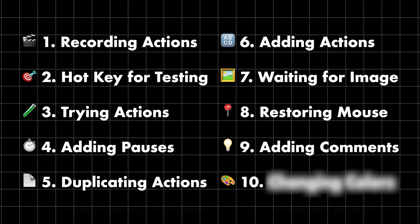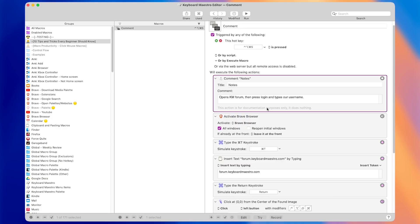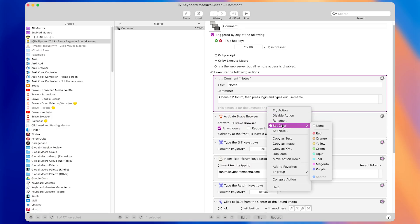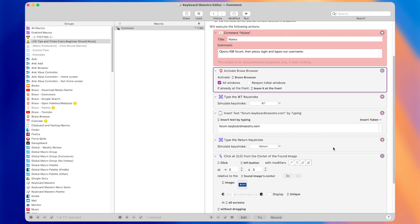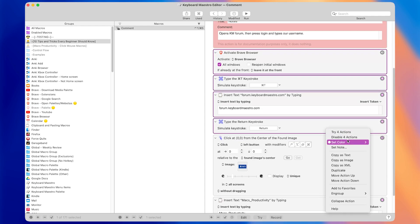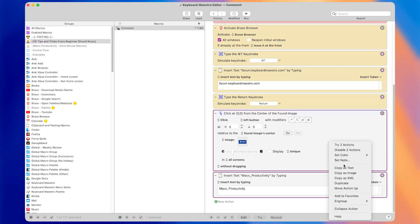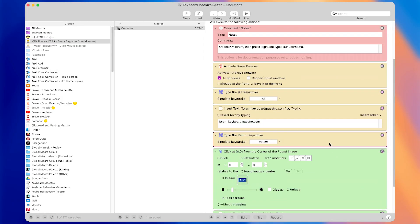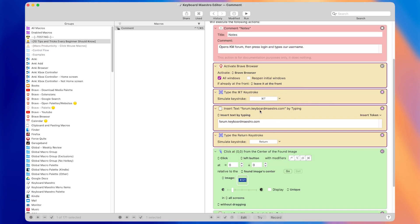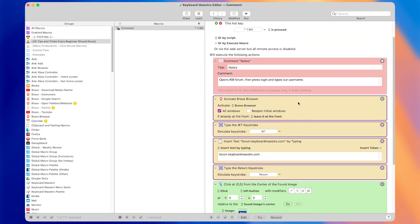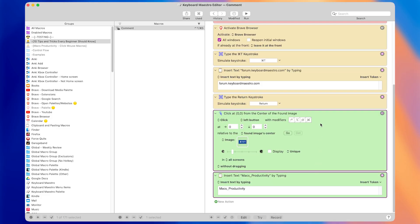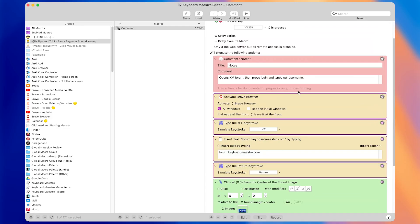The final tip, tip number ten, is that you can change the color of actions. Right-clicking on an action lets you go to Set Color and choose from several different colors. Like comments, colors have no actual effect on what the macro does, but they're helpful for organizational purposes. If different parts of your macro do different things, it makes sense to give them different colors — for example, one color for the part that opens the website and another for clicking the image and entering the username. This helps visually distinguish between different parts of the macro.